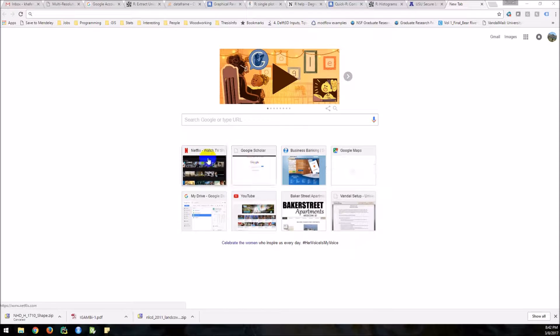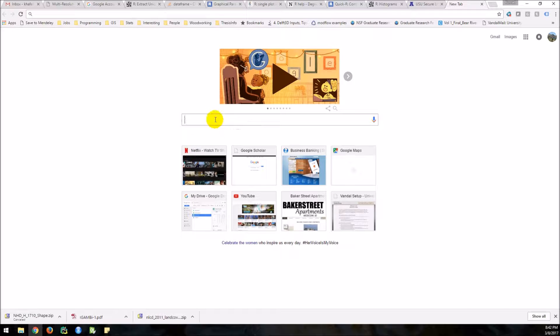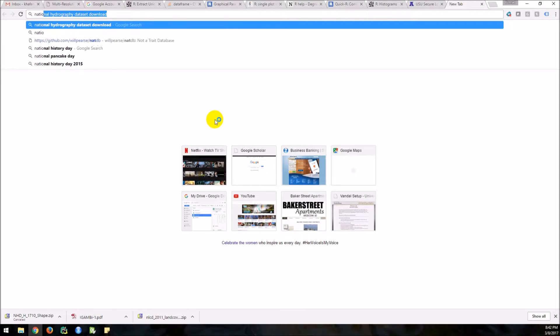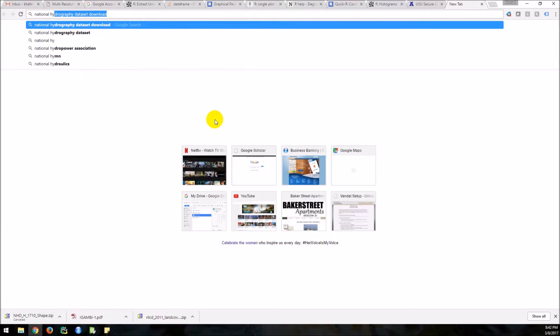Okay, so I'll show you how to download some National Hydrography Dataset, or I'll call it NHD data. The first thing I'm going to do is Google it: National Hydrography Dataset download.